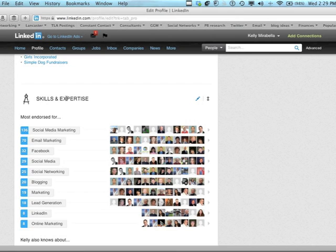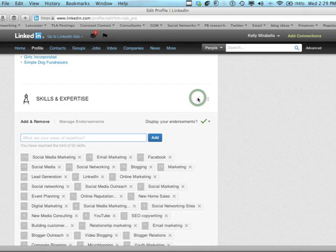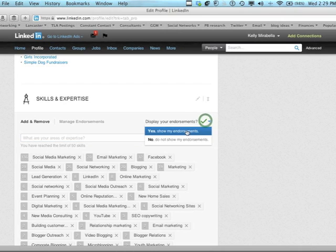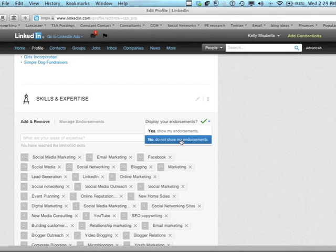Over to the right of this skills and expertise, you'll see a little pencil. The pencil is the edit button for this section. So we just click on that and then you'll see display your endorsements with a green checkmark. If you click on the checkmark, you'll see that yes, showing my endorsements is currently on.